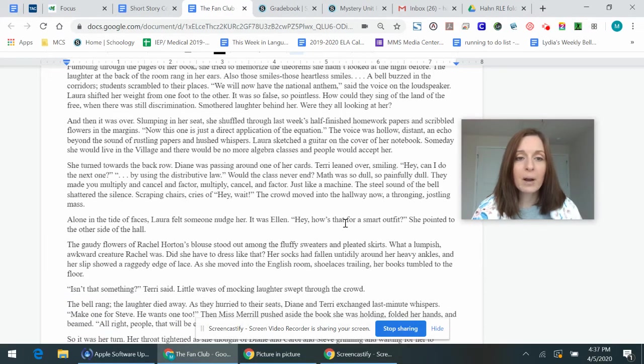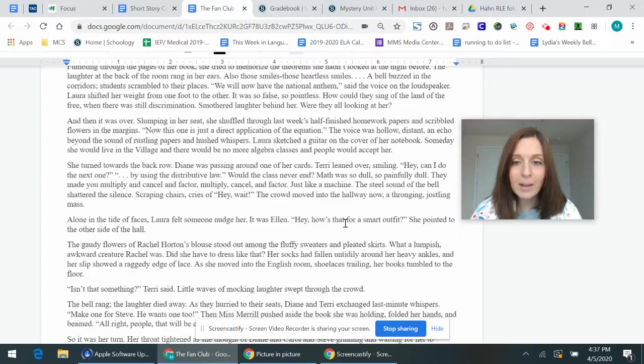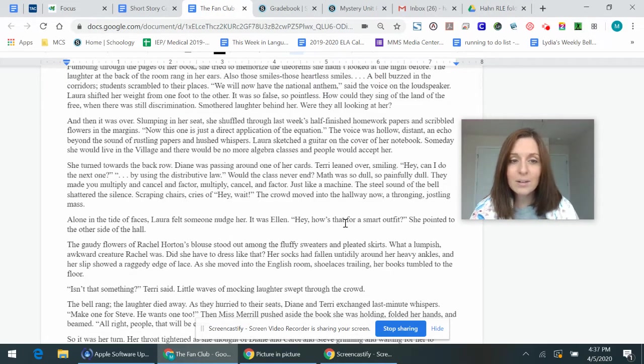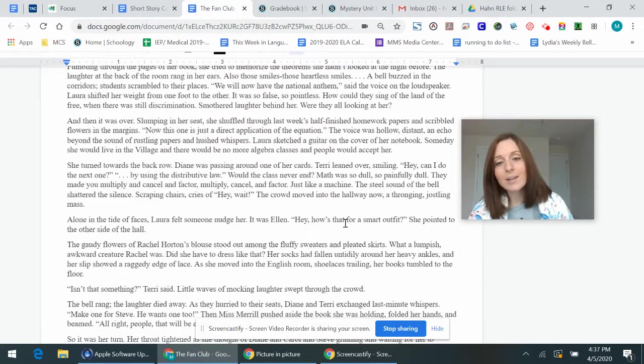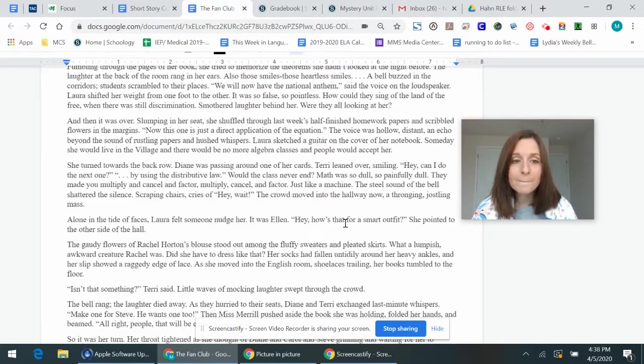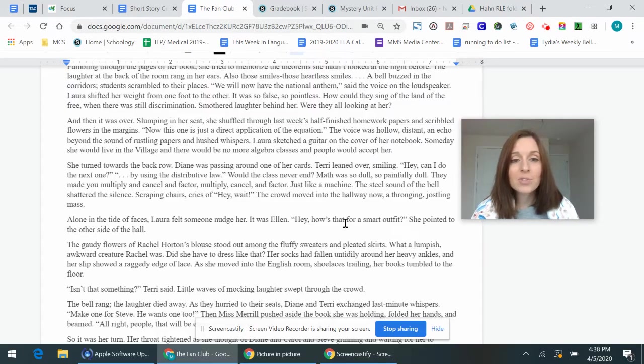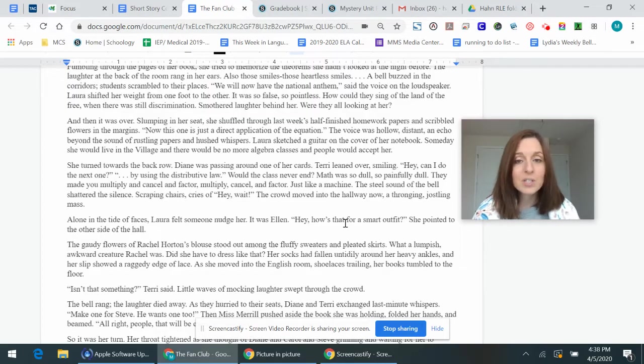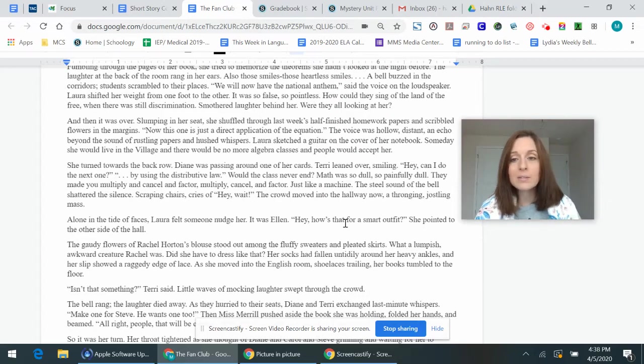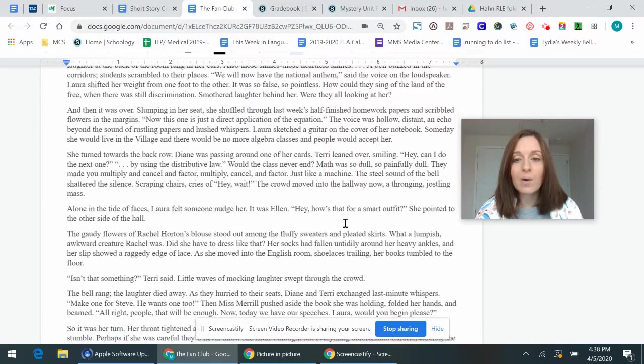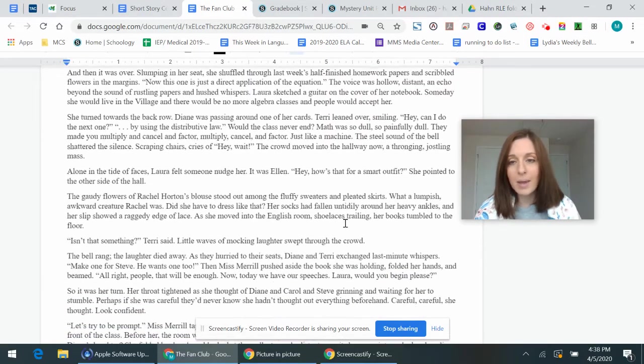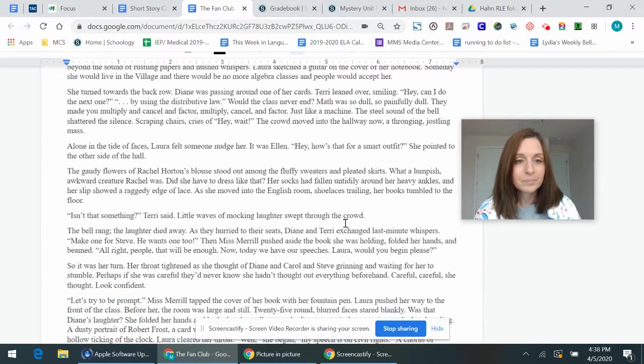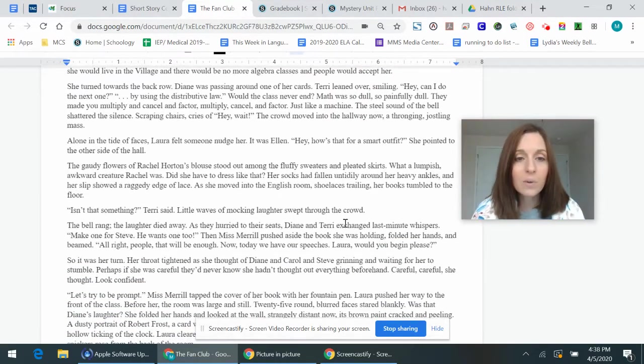Smothered laughter behind her. Are they all looking at her? And then it was over. Slumping in her seat, she shuffled through last week's half-finished homework papers and scribbled flowers in the margins. Now this one is just a direct application of the equation. The voice was hollow, distant, and echoed beyond the sound of rustling papers and hutched whispers. Laura sketched a guitar on the cover of her notebook. Someday she would live in the village, and there would be no more algebra classes, and people would accept her. She turned towards the back row. Diane was passing around one of her cards. Terry leaned over, smiling. Hey, can I do the next one? By using the distributive law, would the class never end? Math was so dull, so painfully dull. They made you multiply and cancel and factor, multiply, cancel, and factor, just like a machine. The steel class of the bell shattered the silence. Scraping chairs, cries of, hey, wait. The crowd moved into the hallway now, a thronging, jostling mass.